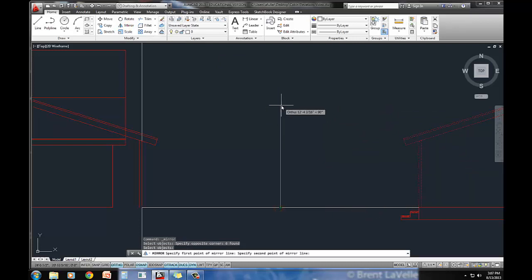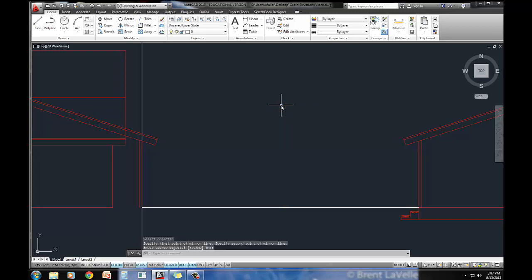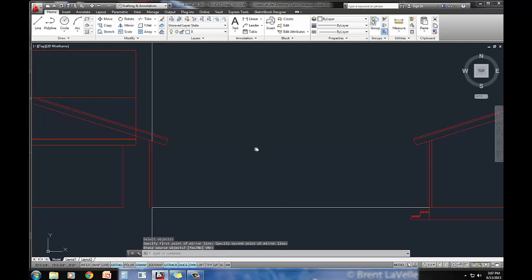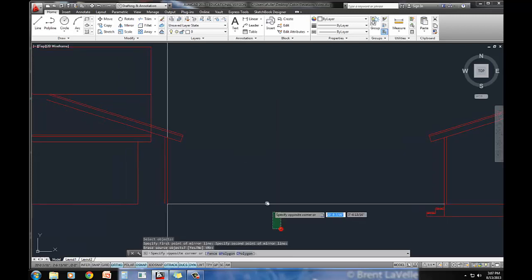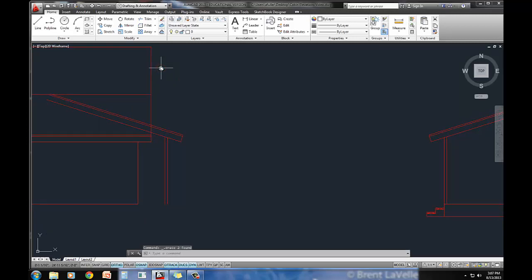So I'm choosing the midpoint of that little line that I drew. I'm going to go straight up. My ortho is on, so I know I'm drawing a straight line here. I don't want to erase the original, but look. Is that awesome? It's already done for me.